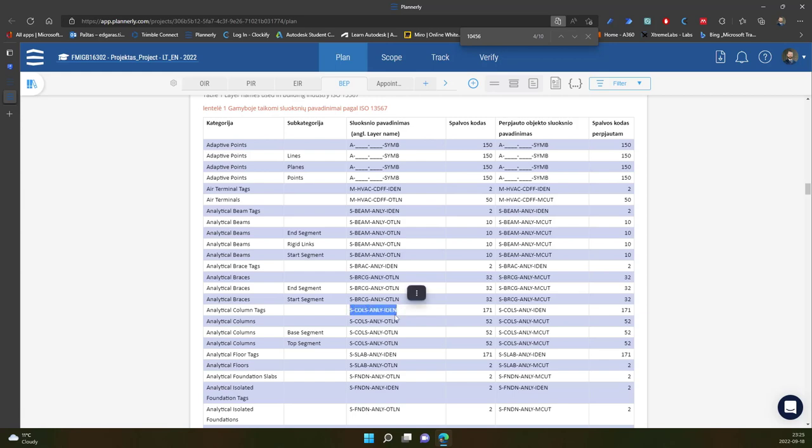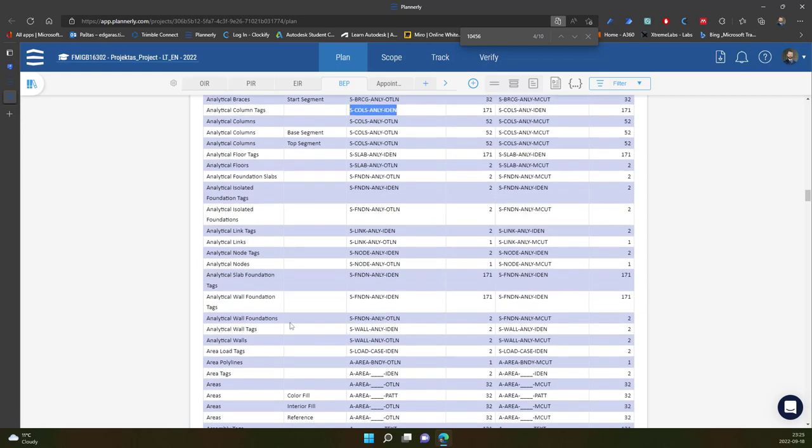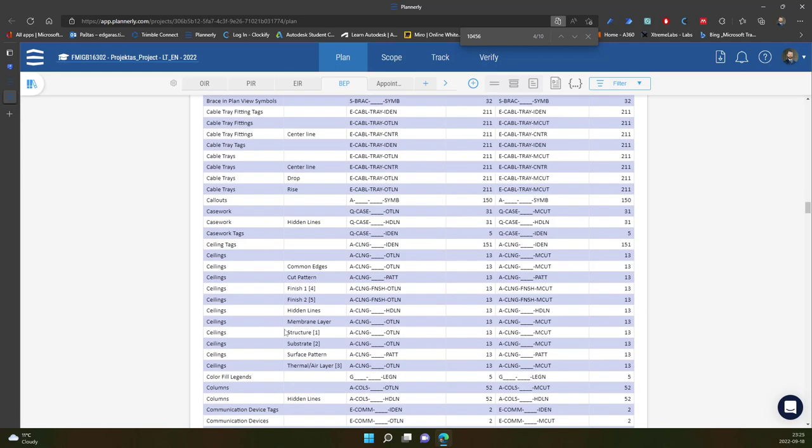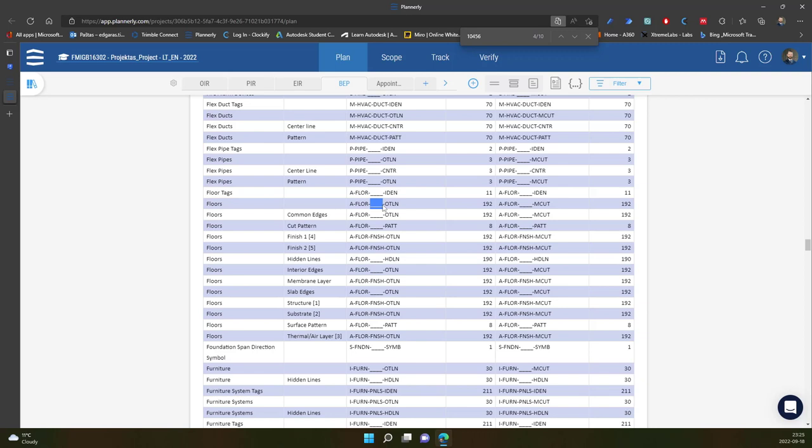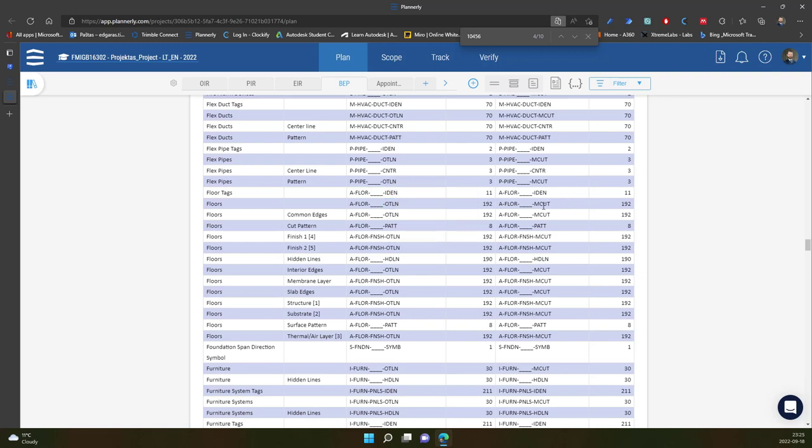So you should follow the CAD layer structure. So if I go to let's say floors, so floors is basically architecture object floor. In here I can provide more information. And basically I have the last part is outline. So it means outline of the object. And if the object is cut it's model cut. And in here I have basic CAD, AutoCAD color codes.